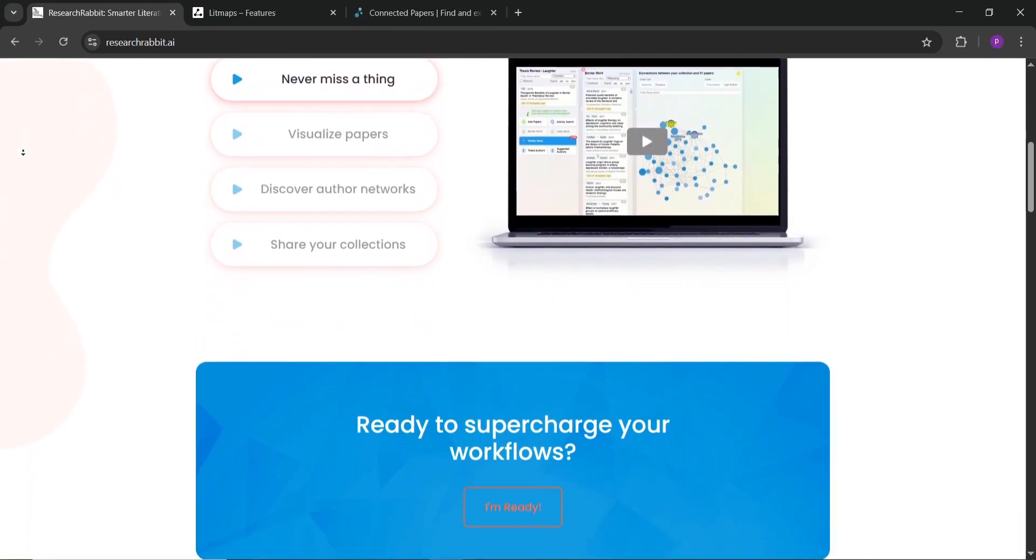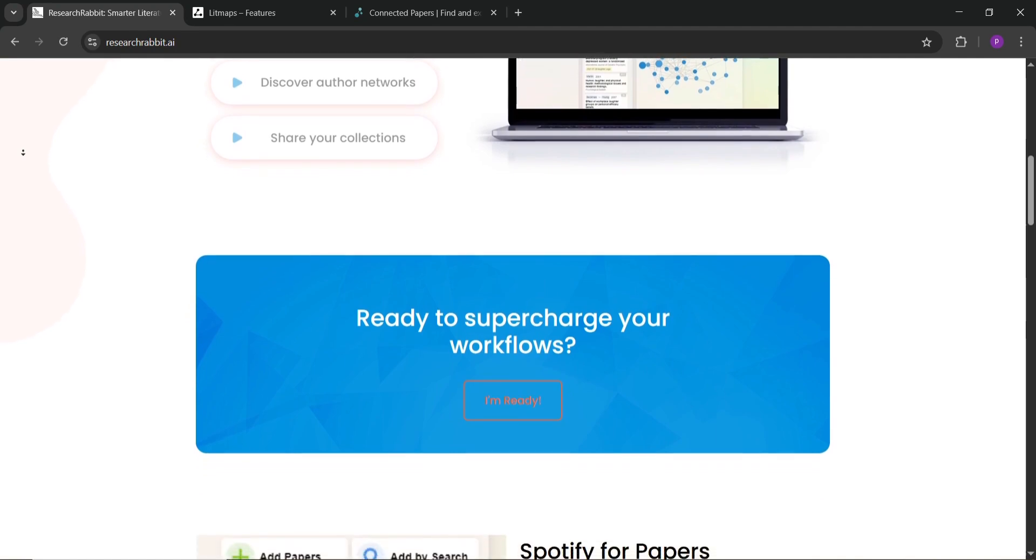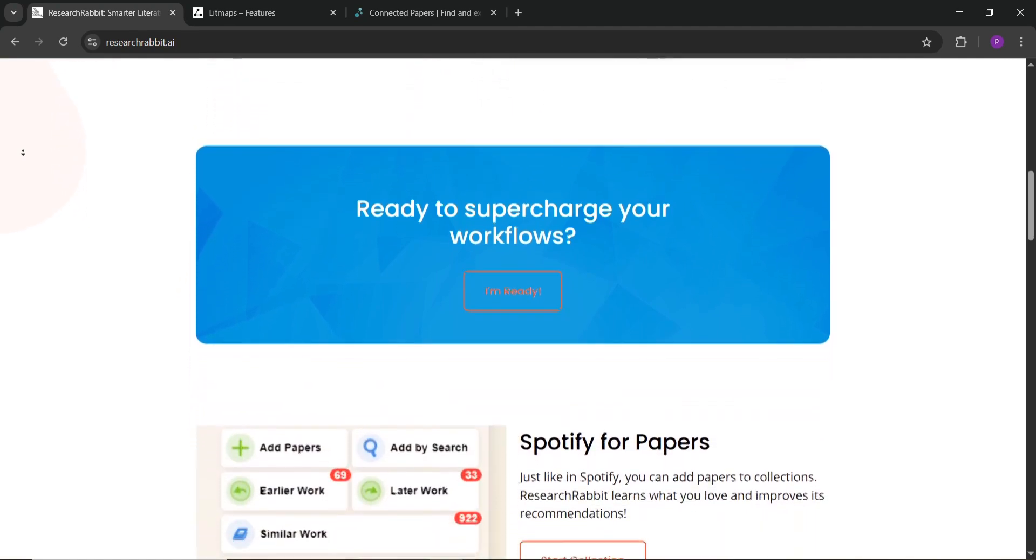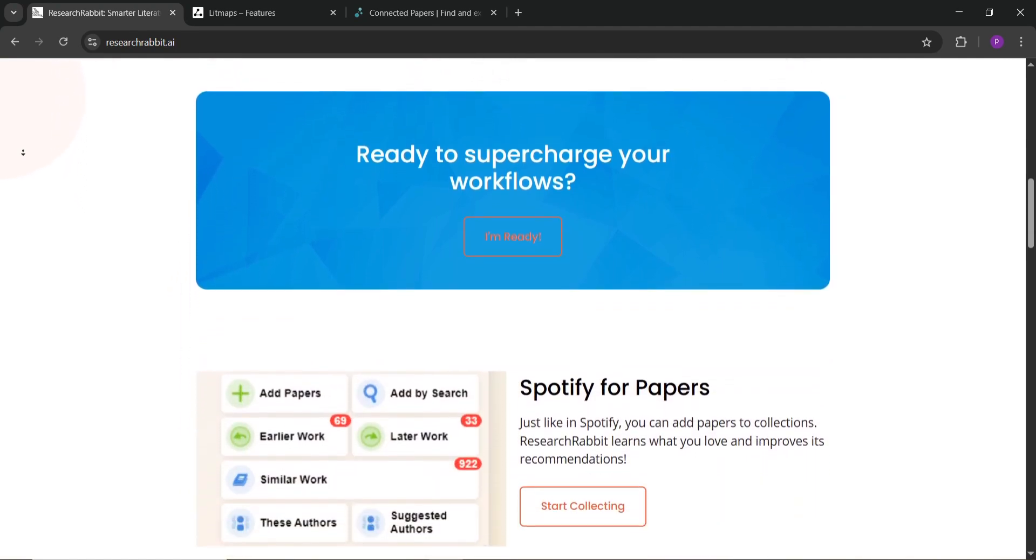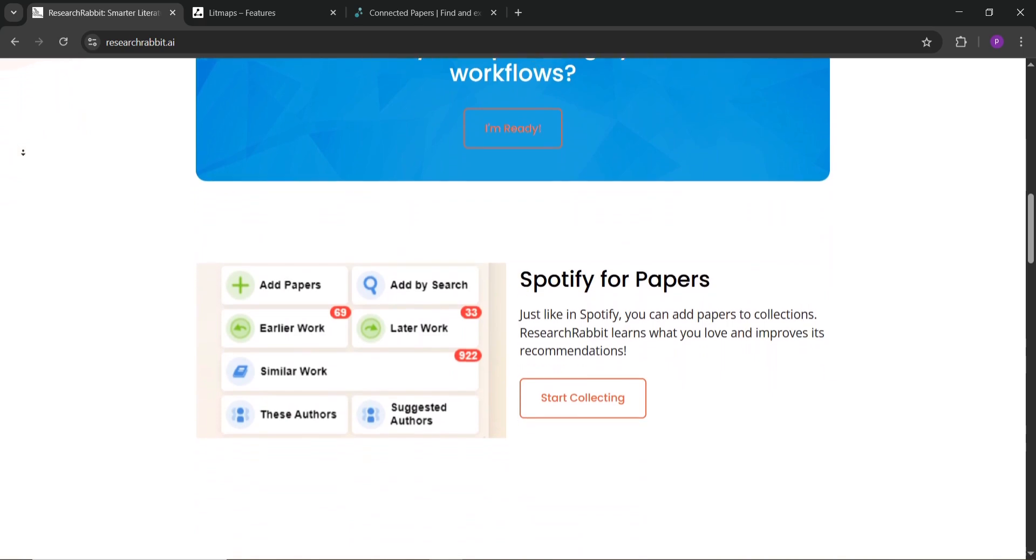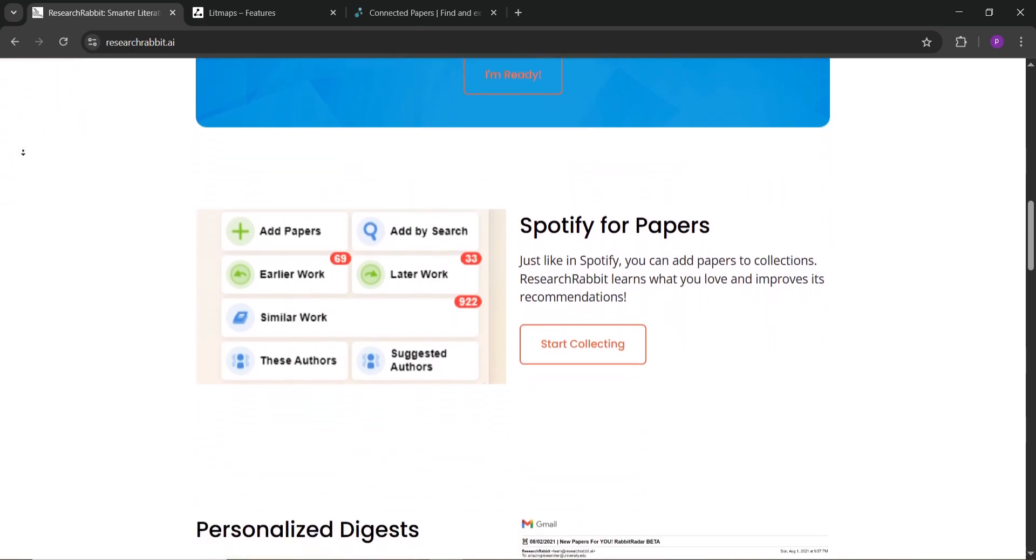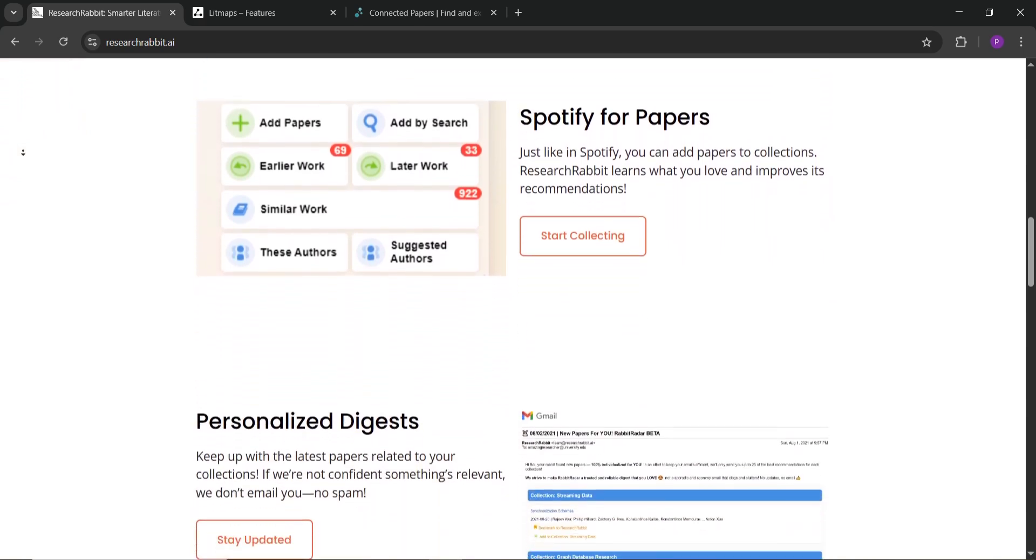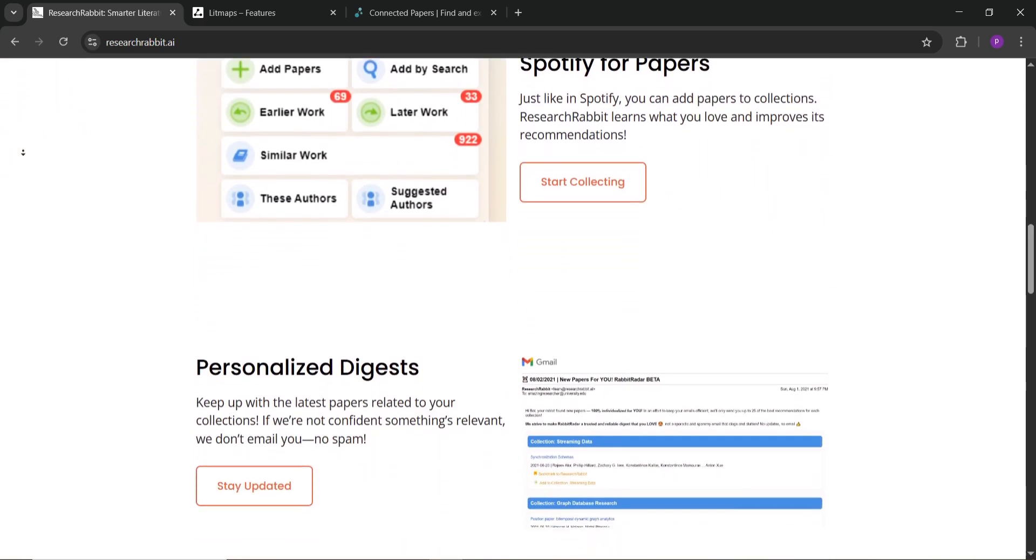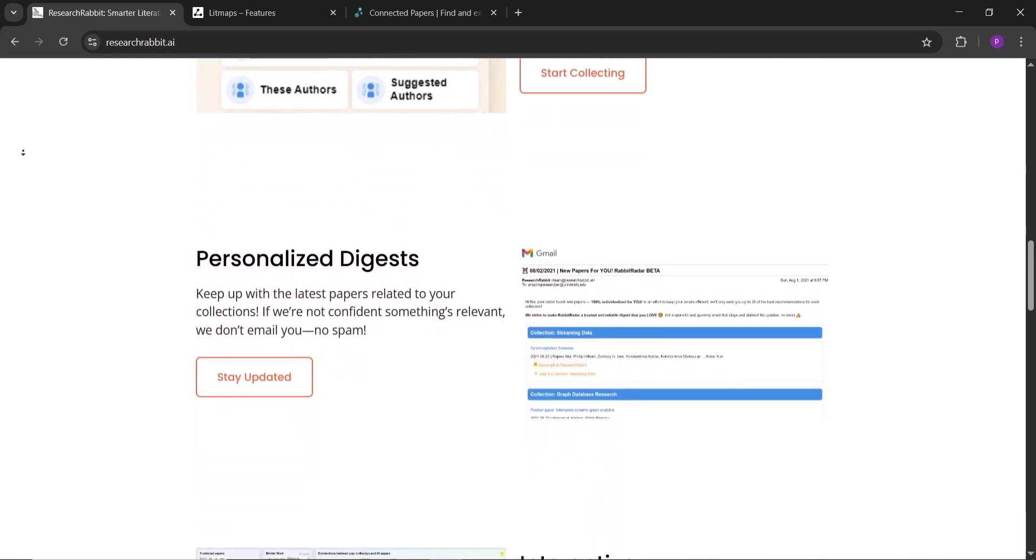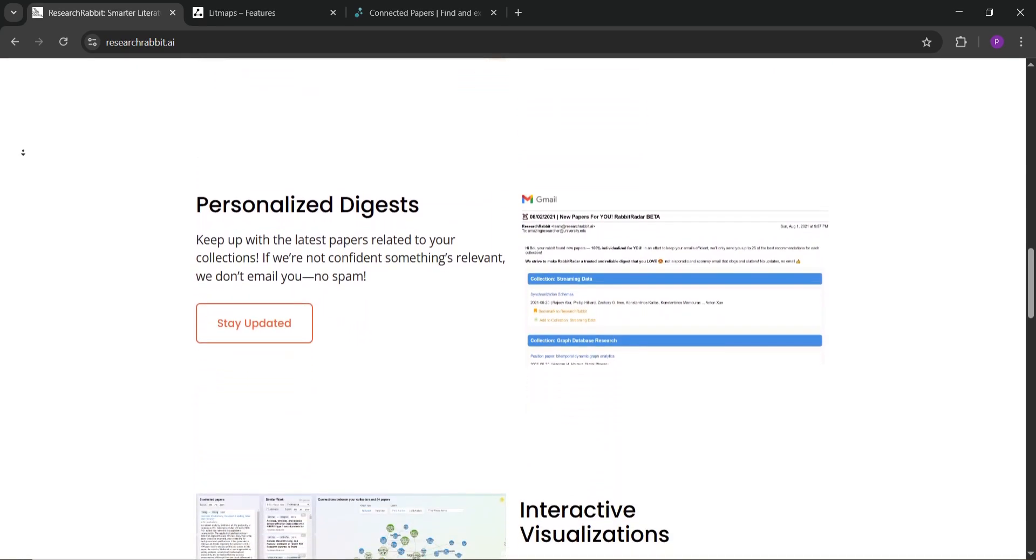First up, Research Rabbit. It's a free tool that feels like Spotify for research papers. You create collections by adding a few papers and it suggests related ones using AI. It shows interactive graphs of papers and authors, helping you explore connections.